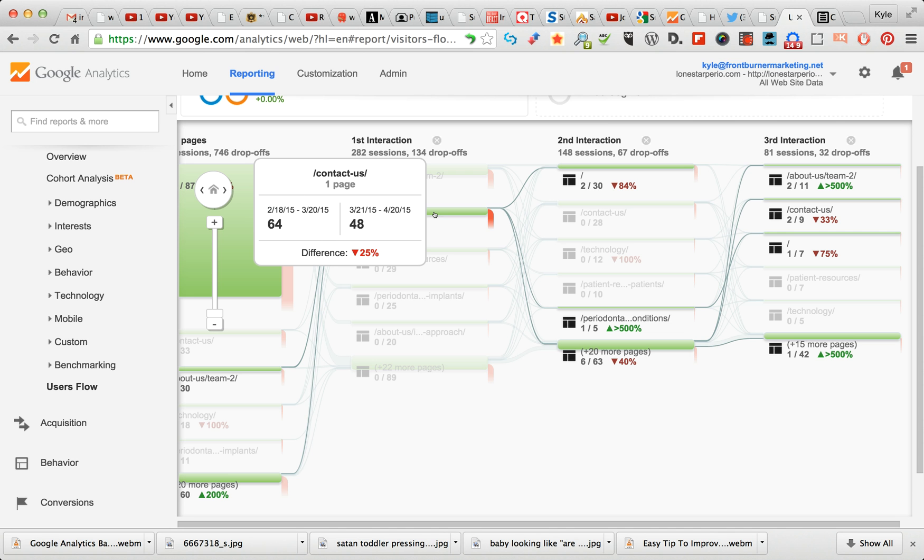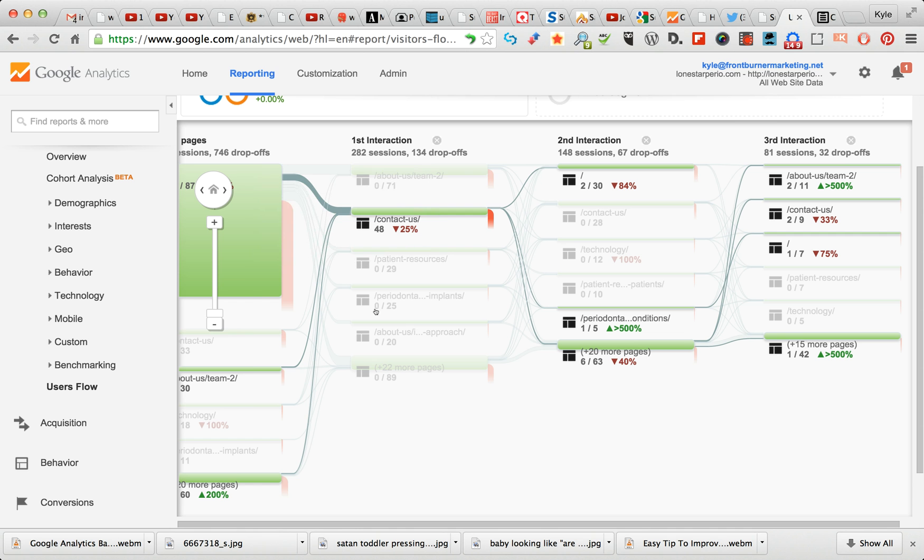You can see there's a giant column coming off of the home page here into Contact Us. Much higher click rate on this.